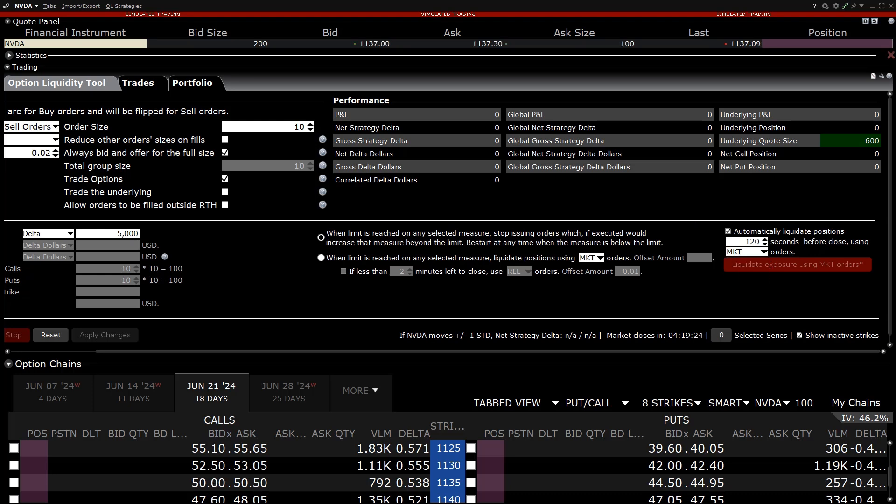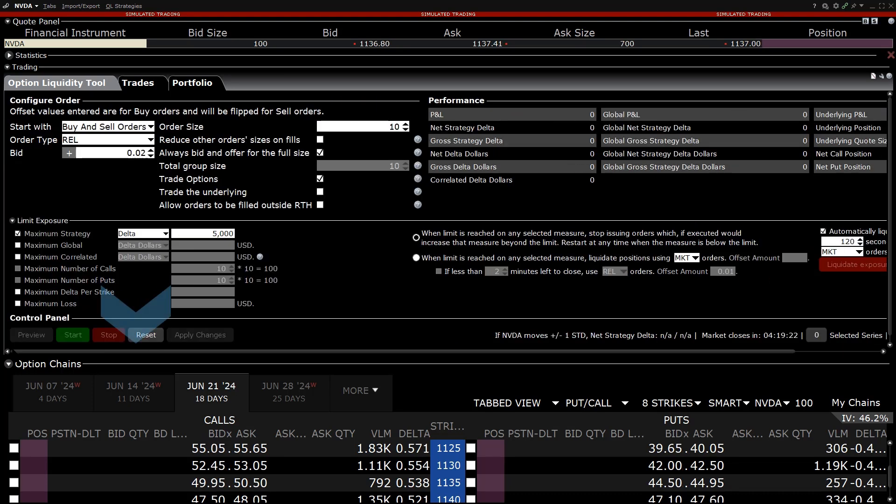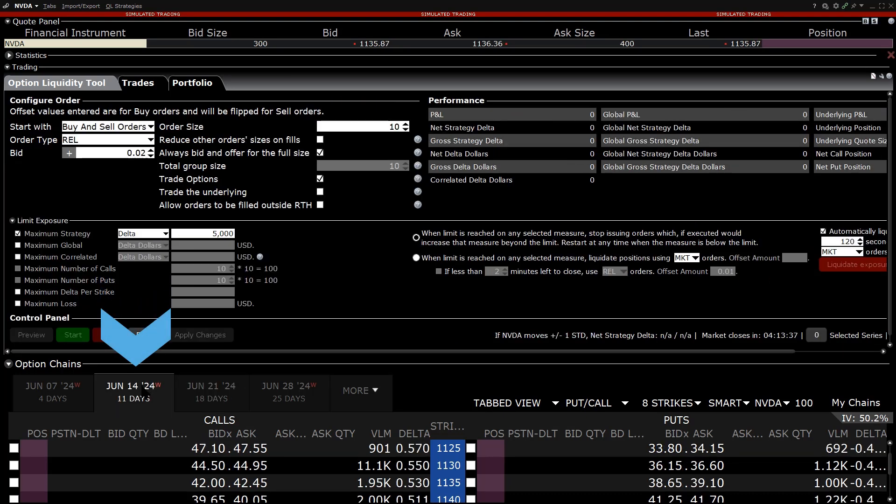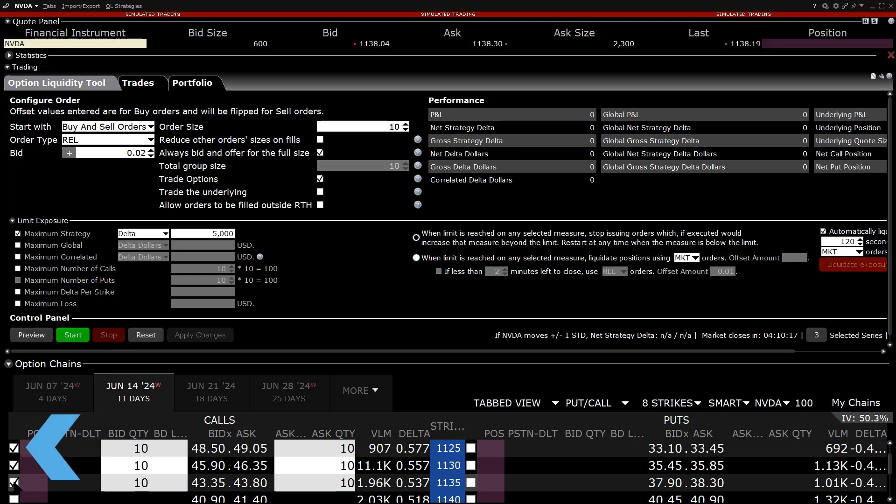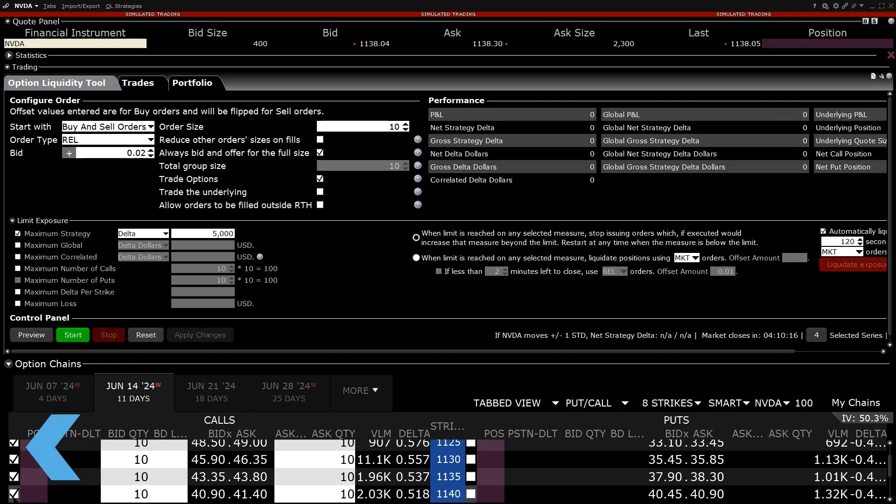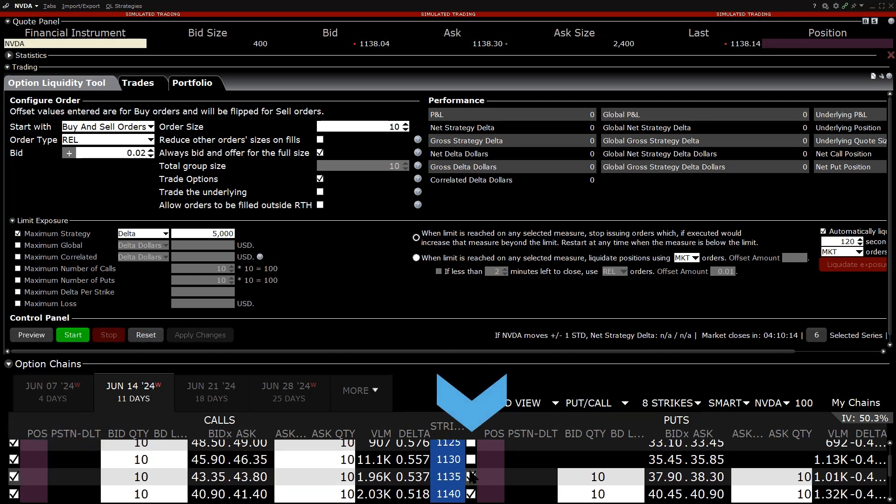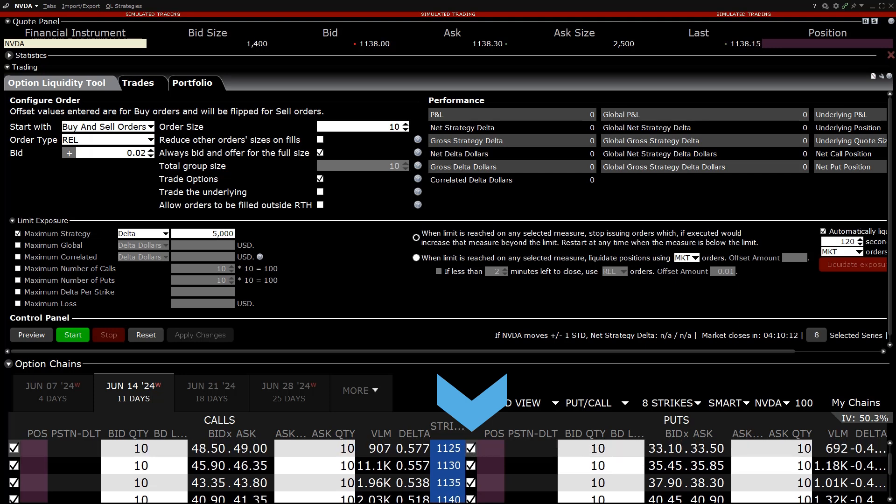Once the order has been configured, the investor selects the expiration or expirations and strikes that they want to trade in using the Options Liquidity tool. By clicking on the white box on the strike line, the investor can choose to trade calls, puts, or both, and select multiple expirations.